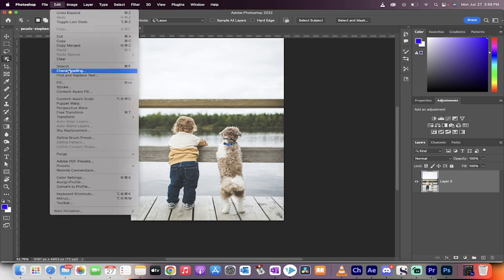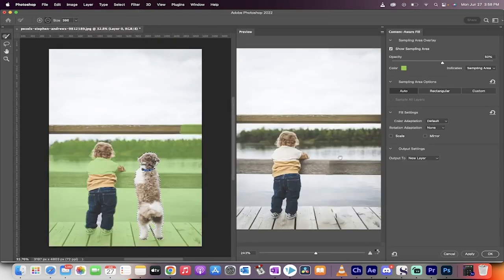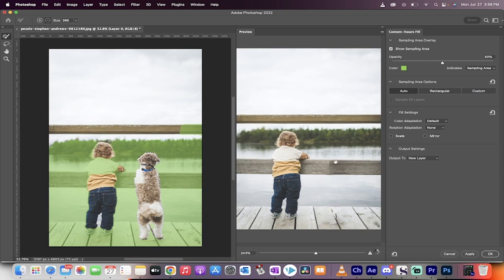Now go to edit, content aware fill. When you select content aware fill, it will automatically do what it needs to do in almost all cases. It has removed the dog.